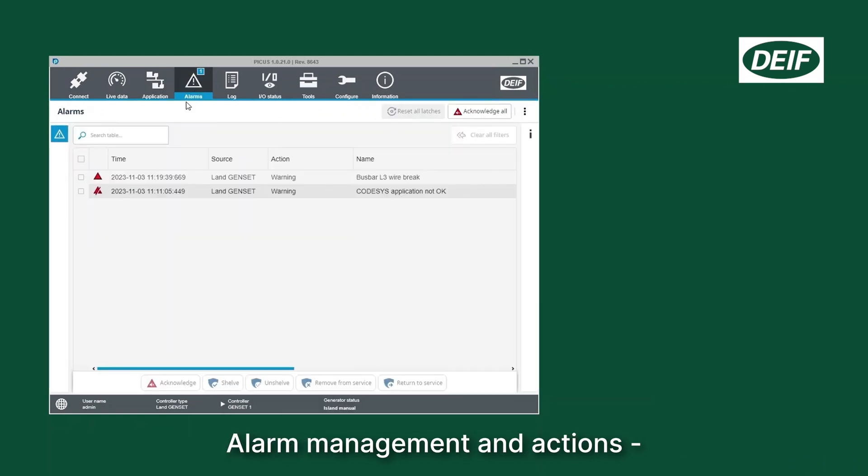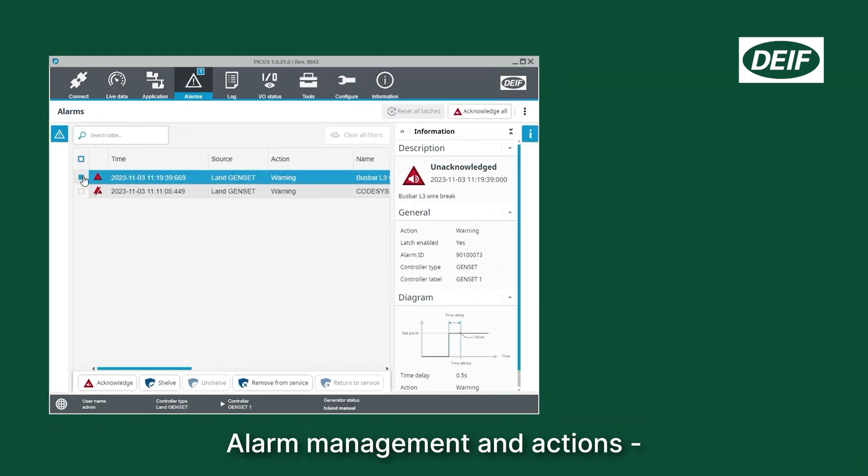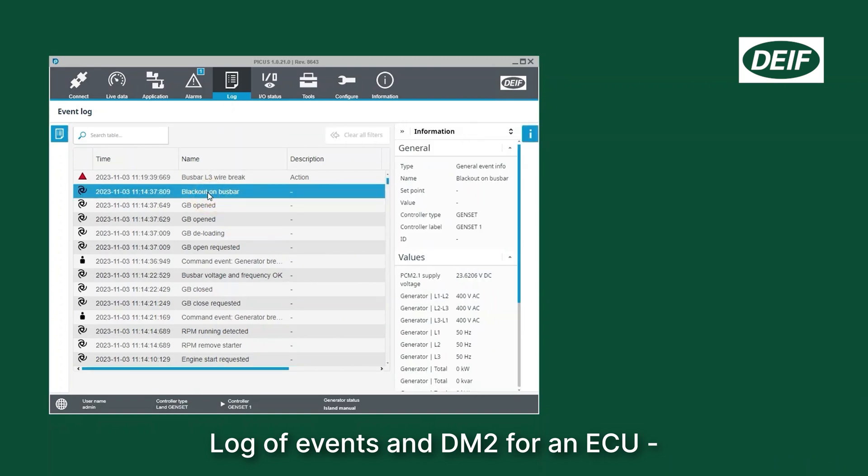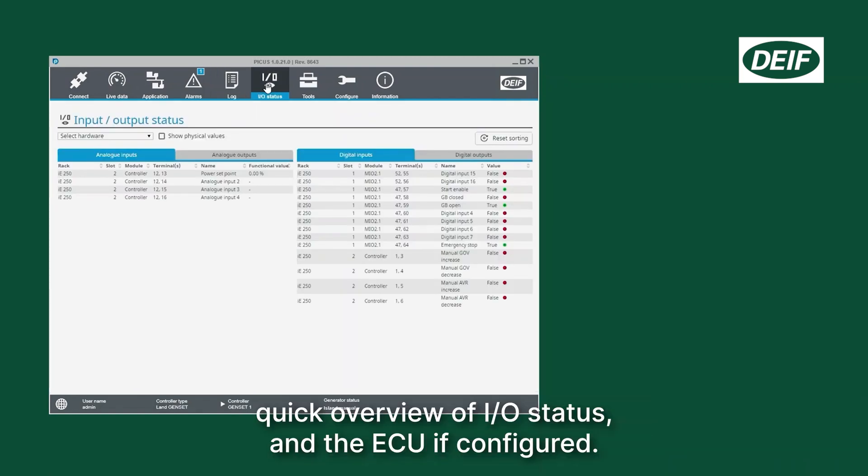Alarm management and actions, log of events and DM2 for an ECU, quick overview of I/O status and the ECU if configured.